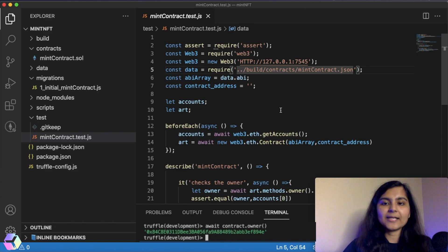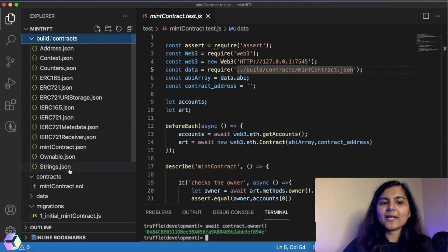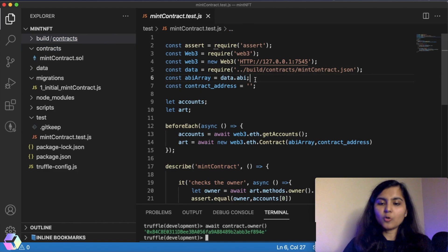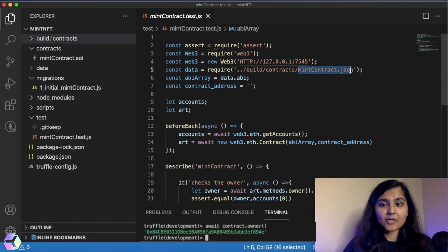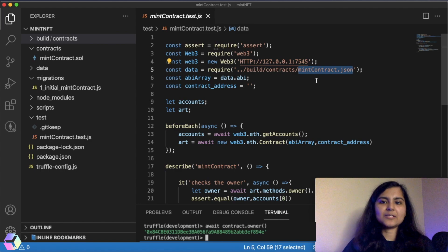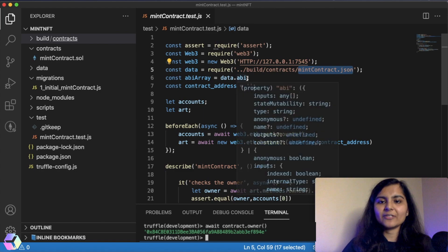Next, we're importing the mintcontract.json file. When we migrated our smart contract, it created a build folder with a JSON file of all the smart contracts we used. When deployed, the smart contract was converted to bytecode, which is the code that the blockchain understands. The contract ABI, also a byproduct of deployment saved in mintcontract.json, is an interface to interact with this bytecode — it acts as an intermediary between our JavaScript code and the bytecode. Since we'll be interacting with the smart contract, I'm saving this ABI in an ABI array.